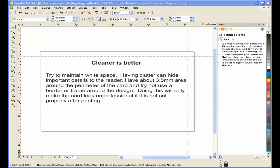Having clutter can hide important details to the reader. Have about 3.5 millimeter area around the perimeter of the card and try not to use a border or frame around the design. Doing this will only make the card look unprofessional if it is not cut properly after printing.